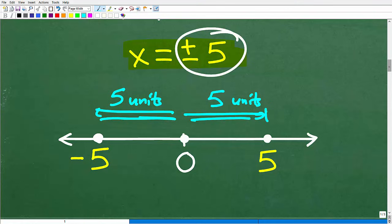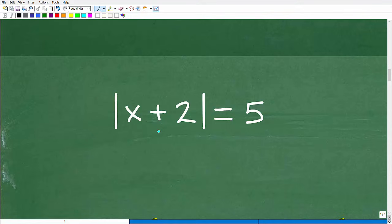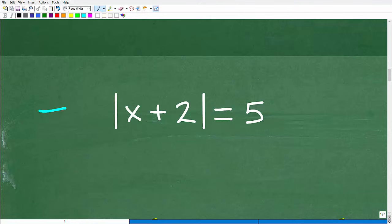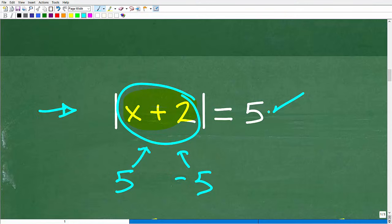Now let's solve the absolute value of x plus 2 is equal to 5. What must x plus 2 equal? It has to be 5 or negative 5, because those are the only two values whose absolute value gives 5. So we set x plus 2 equal to 5 and also x plus 2 equal to negative 5, then solve each equation.